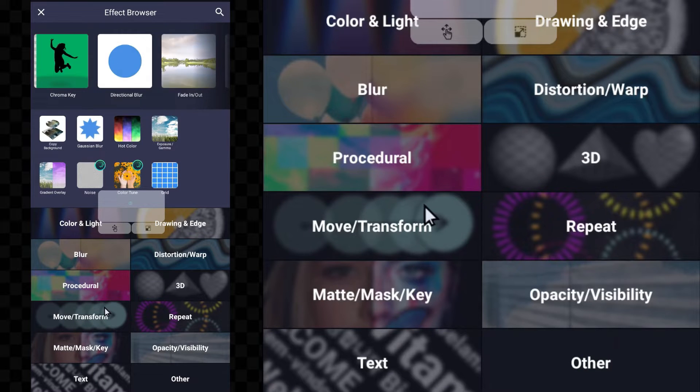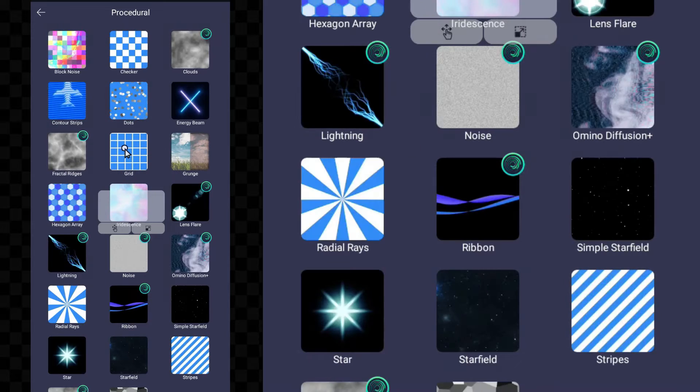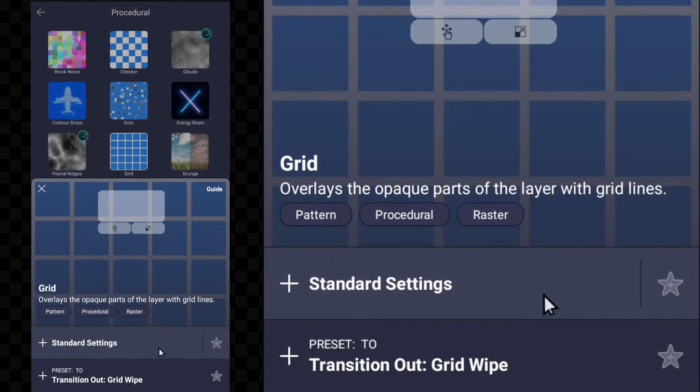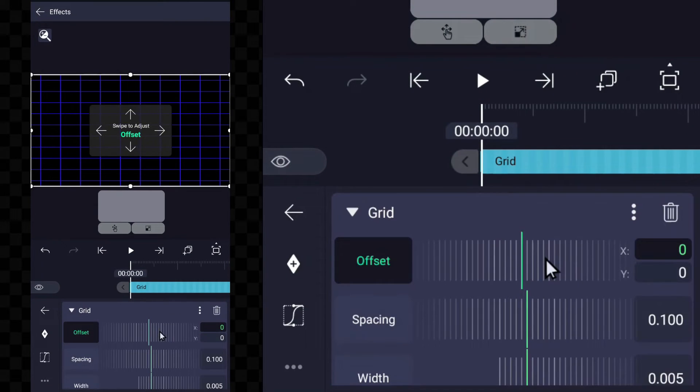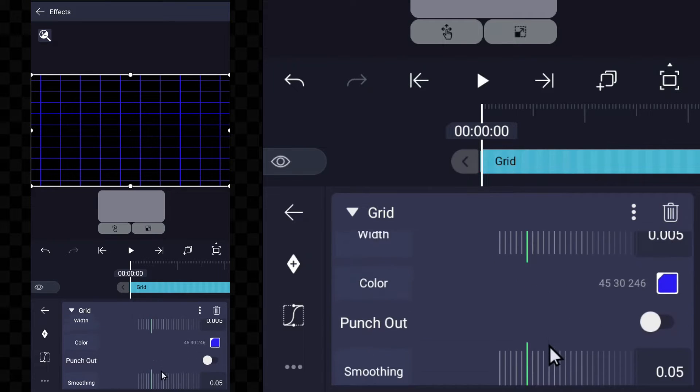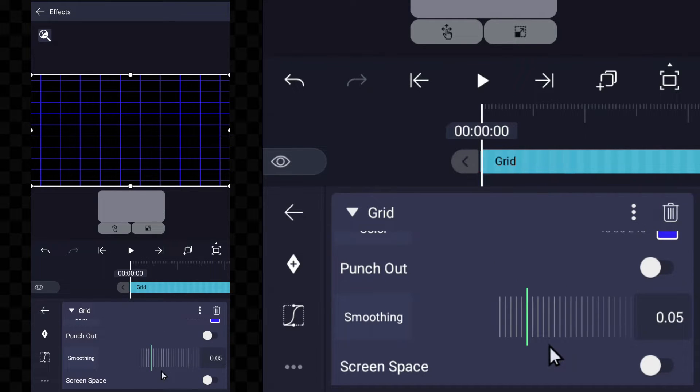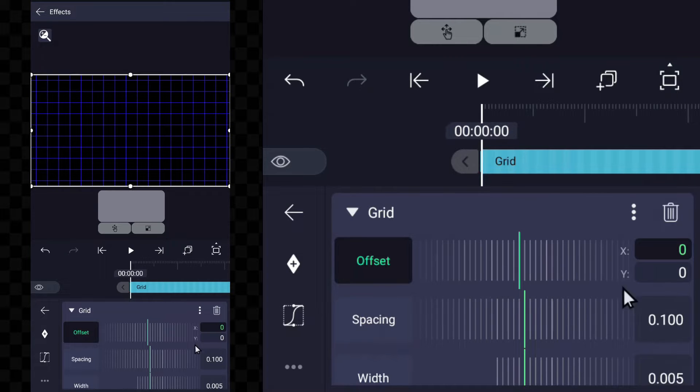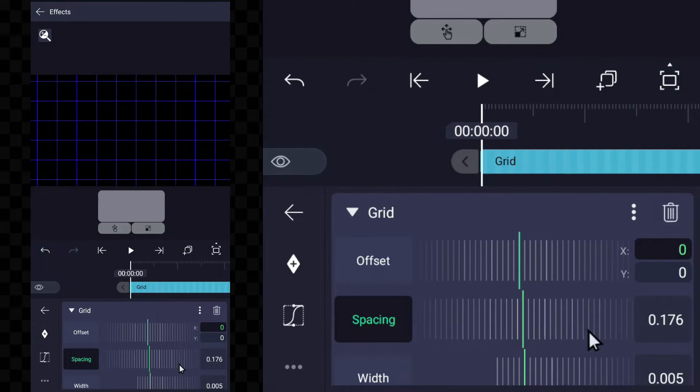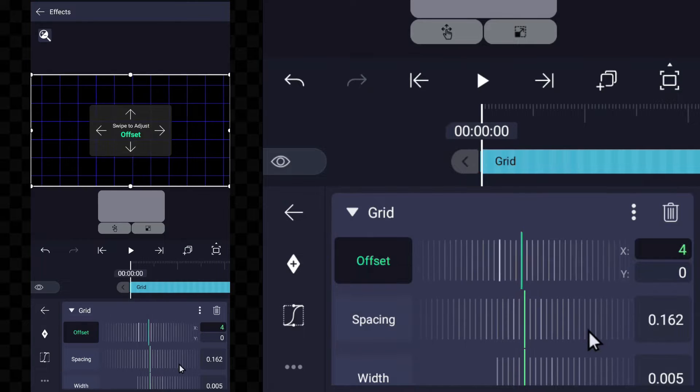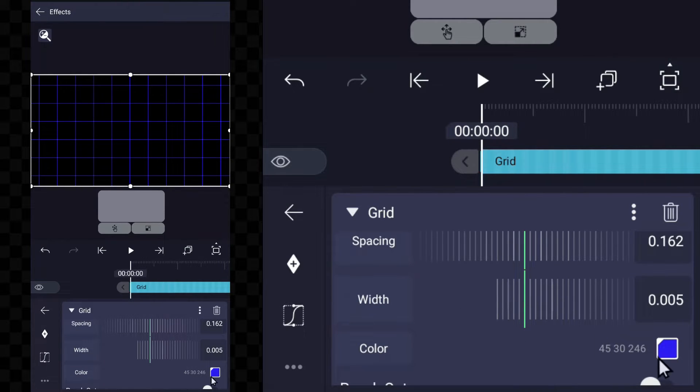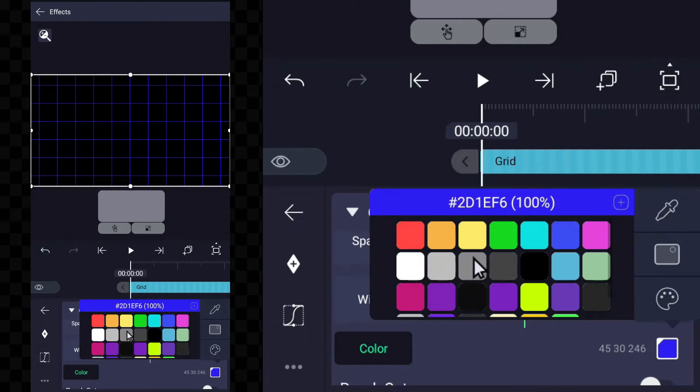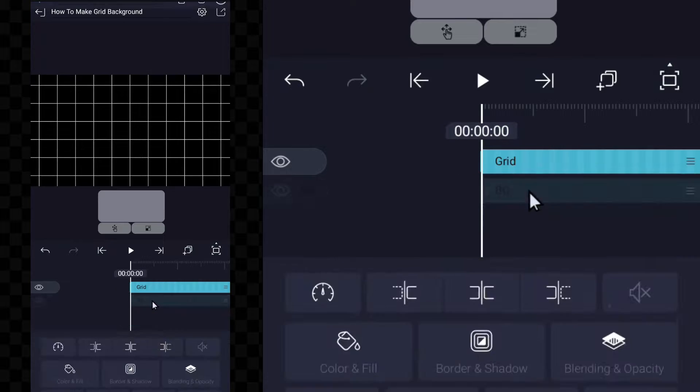The next effect is grid. Customization will have to be done in this grid effect. Screen space has to be turned on, then the spacing has to be adjusted. For now we have to make the grid color white, but later we have to change it.